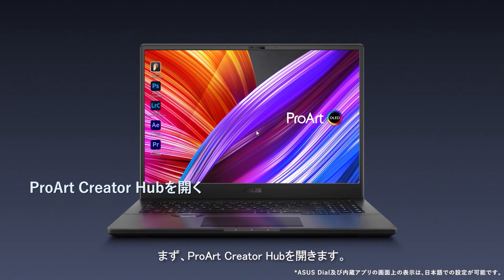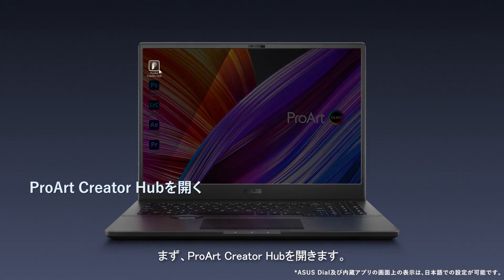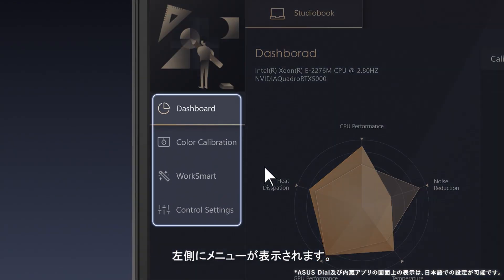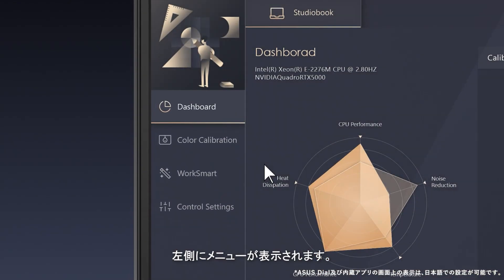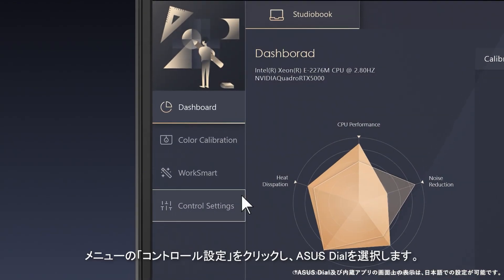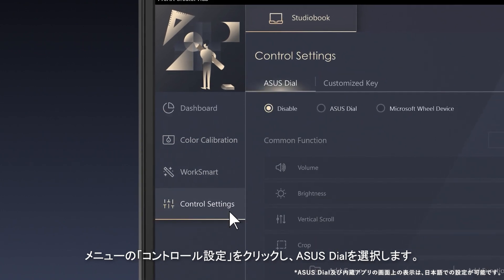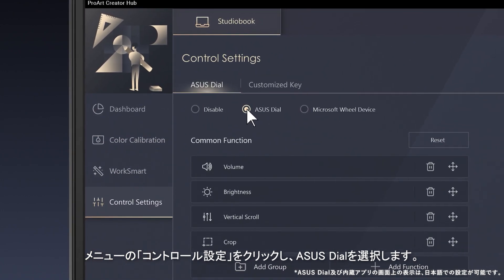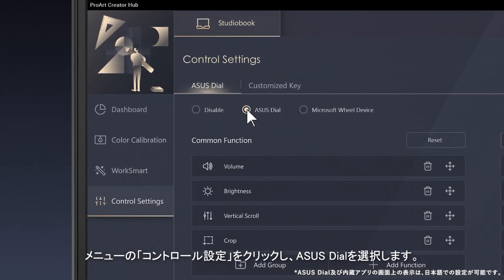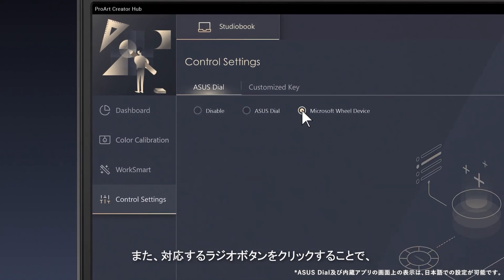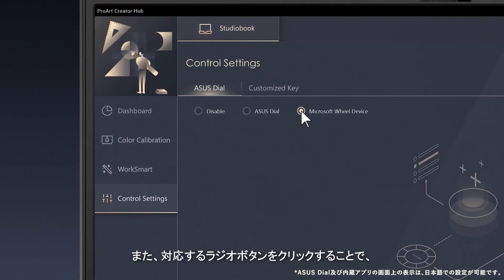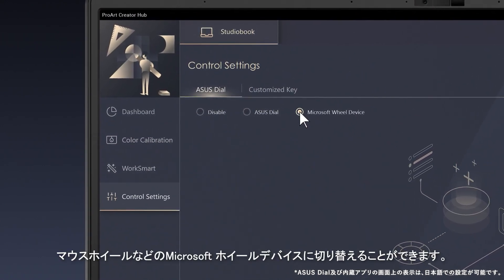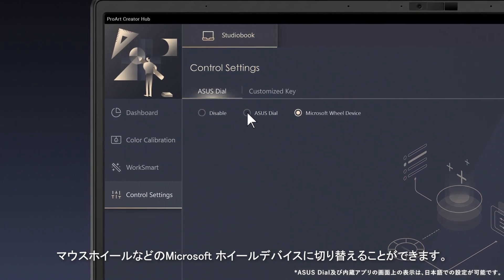First, tap to open the ProArt Creator Hub app. You'll see the menu on the left. Click on Control Settings from the menu, and select the Asus Dial radio button. You can also switch to a Microsoft Wheel device, such as a mouse wheel, by clicking the corresponding radio button.